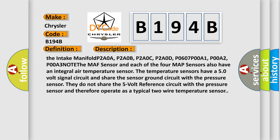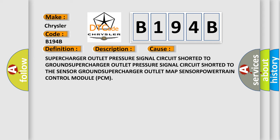This diagnostic error occurs most often in these cases: supercharger outlet pressure signal circuit shorted to ground, supercharger outlet pressure signal circuit shorted to the sensor ground, supercharger outlet MAP sensor failure, or Powertrain Control Module (PCM) failure. The Airbag Reset website aims to provide information in 52 languages.